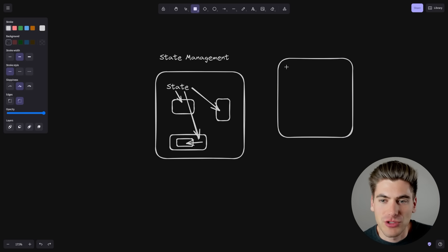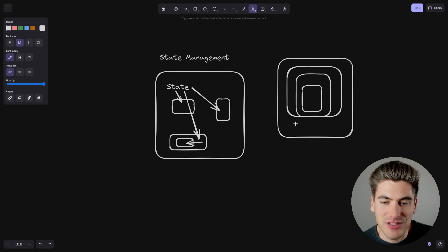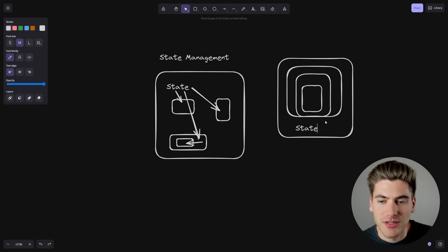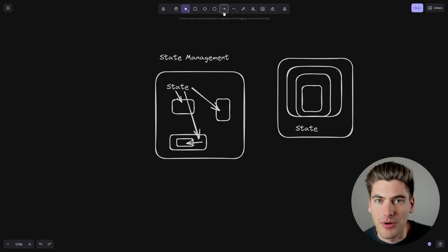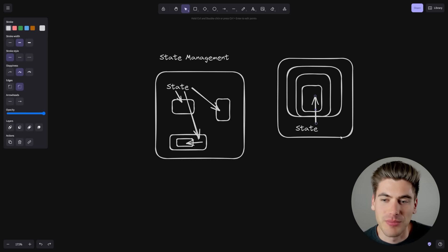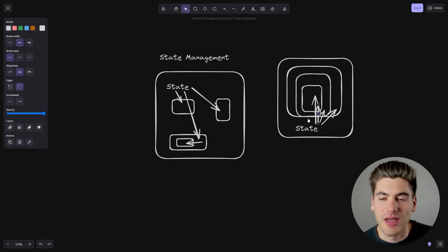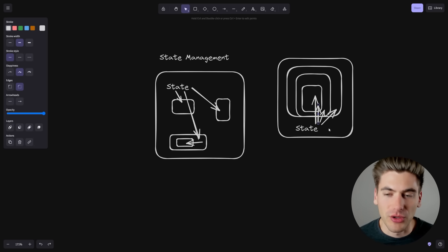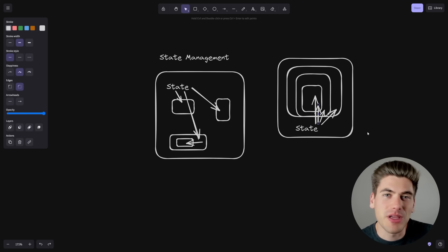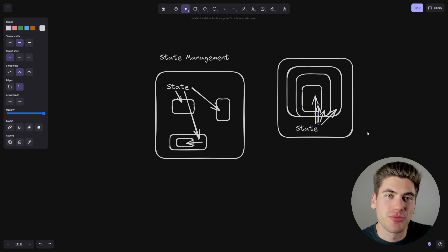And this means that you're possibly passing state through like seven different components that have no need for that state, just because one of their children needs access to that state variable. So you can have a component tree with four or five different levels of nesting, where state in the parent component is only needed in one place — the furthest child component — but you have to pass it through every single child to get all the way down. This is a big problem that a lot of people are running into, and the problem was named prop drilling.